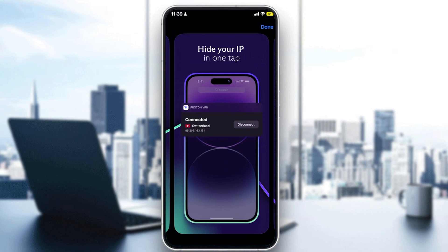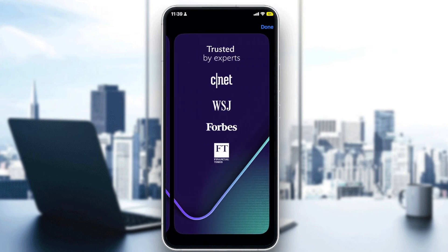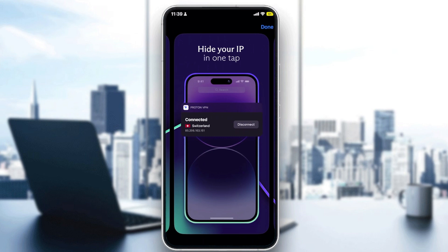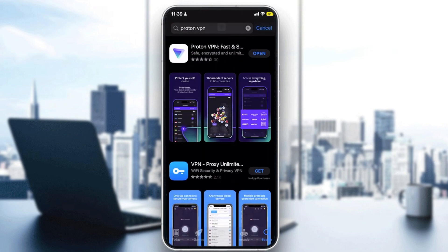What you can do is simply use a VPN to connect to the USA or Asia to access TV shows from those regions. The VPN will hide your IP address. Netflix actually allows this — it is legal to switch regions, and you don't have to worry about your account being banned. Netflix likely separates content by region to cater to cultural preferences and keep everyone happy.